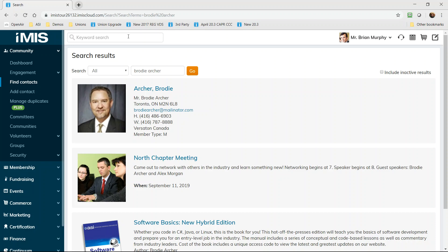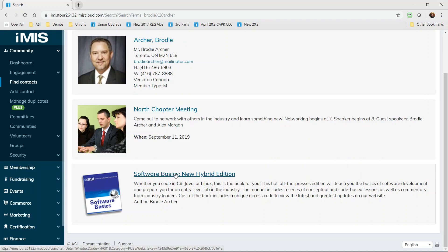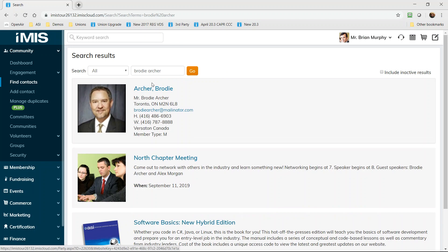So you can find anyone using any of the contact information you have available. Name, address, email and phone all can be used to find the right record. In this case, I'm looking for Brody Archer who happens to be a key leader on a meeting and an author of one of the books that we sell through the store.